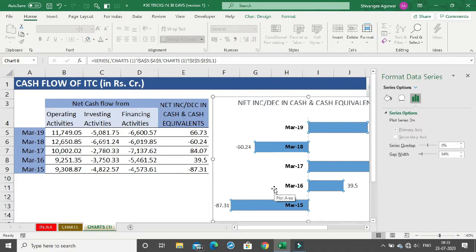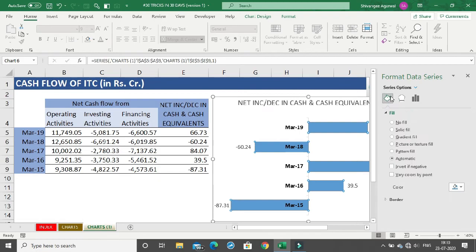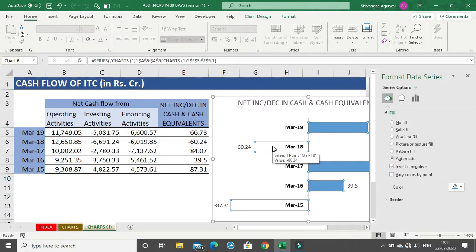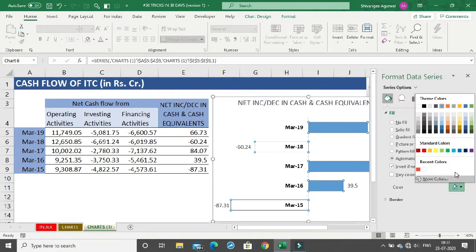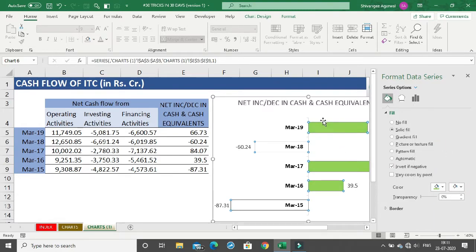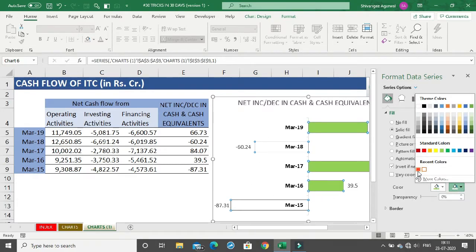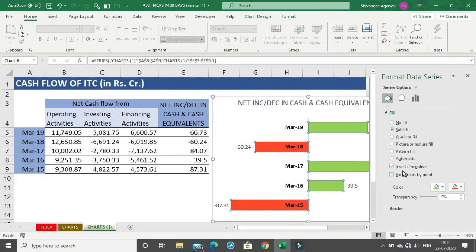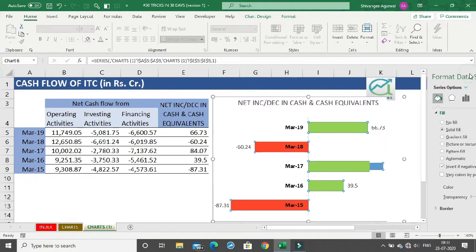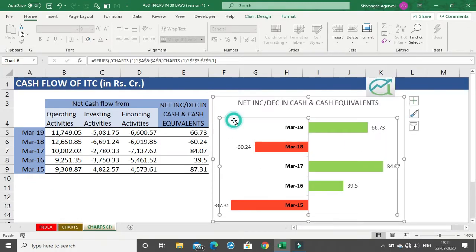To show negative values in red and positive values in green, go to Fill in the Series Options and check 'Invert if Negative'. The negative values will appear blank. Change the positive fill color to light green. For the negative values, use the second color option — which only appears after enabling 'Invert if Negative' — and change it to red.